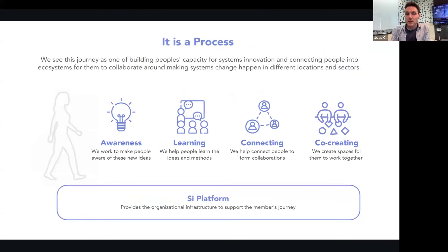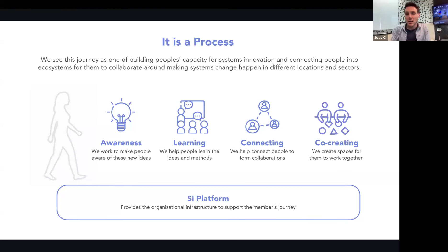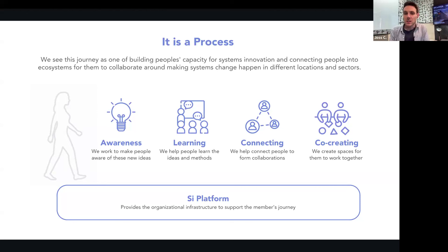It's a process, a journey. We're working to take people on that journey with the platform, supporting people and organizations from initial awareness to learning, connecting, and hopefully ultimately co-creating systems innovation. That's how we organize everything on the website. When you look at the events and content, you'll see it's structured around this, because that's what we're focusing on — the journey for organizations and individuals.